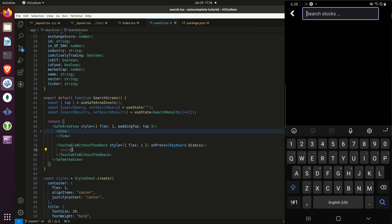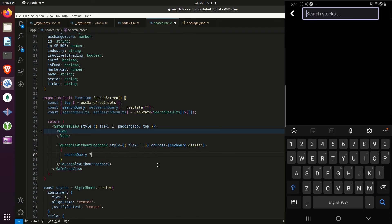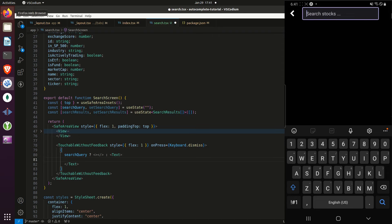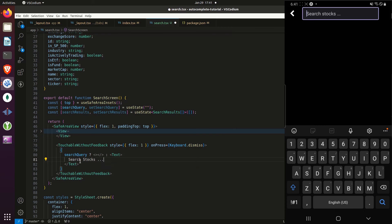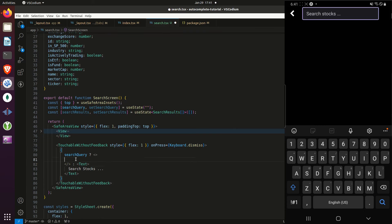Now I can build out the different cases. I'll replace the fragment with curly braces containing a conditional: if there is a search query, render the results area; otherwise show some text prompting the user to search for stocks. Within the search query case, if search results length equals zero, render a text component saying no stocks match the search.